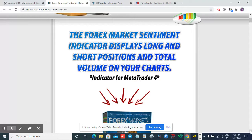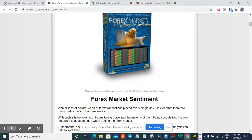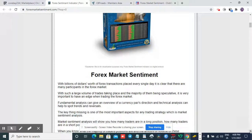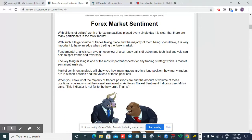This forex market sentiment is also known as the forex market strength meter or currency strength meter. What this indicator will do for you is show you all the points where the market has gone to the extreme.